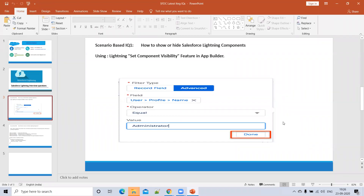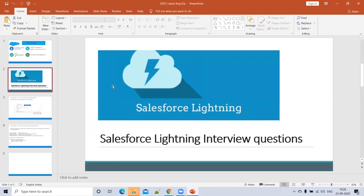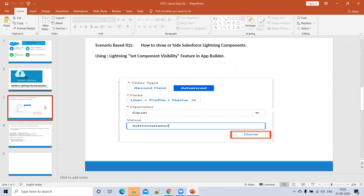Hi everyone, welcome to Salesforce Talk. I am Varaprasad. Today I'm going to cover some Salesforce real-time Lightning scenario-based interview questions. These are questions currently being asked in the market, and I think this will help you crack interviews. Today we'll discuss how to show or hide Salesforce Lightning components.